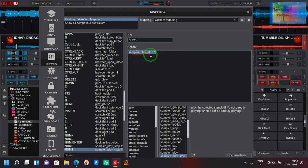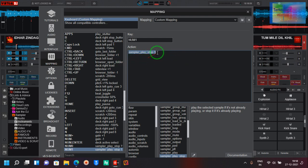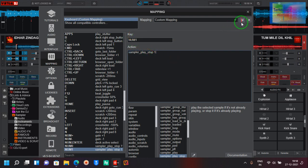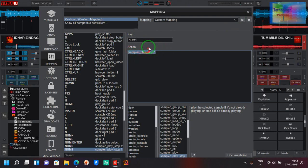You need to type 'sampler' just in a similar way: sampler slash play slash stop, one space in the midst, and number one I will select here, and then I will save it.